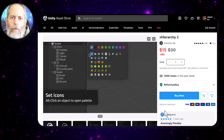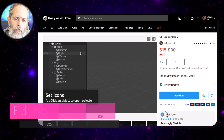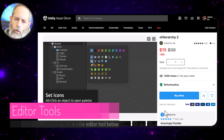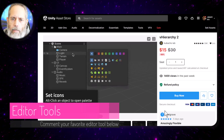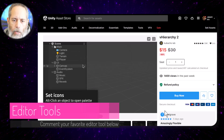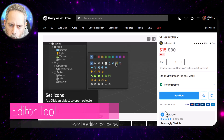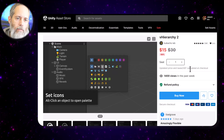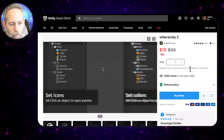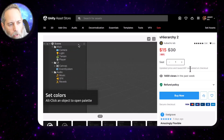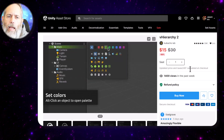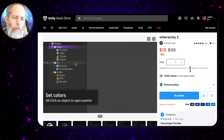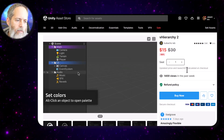Next up is editor tooling, and there are three really cool packs by the same developer, Kubacho Lab. There's vHierarchy, vTab, and vFolders, and they all look really interesting. I haven't tried them yet but I'm going to give them a shot.